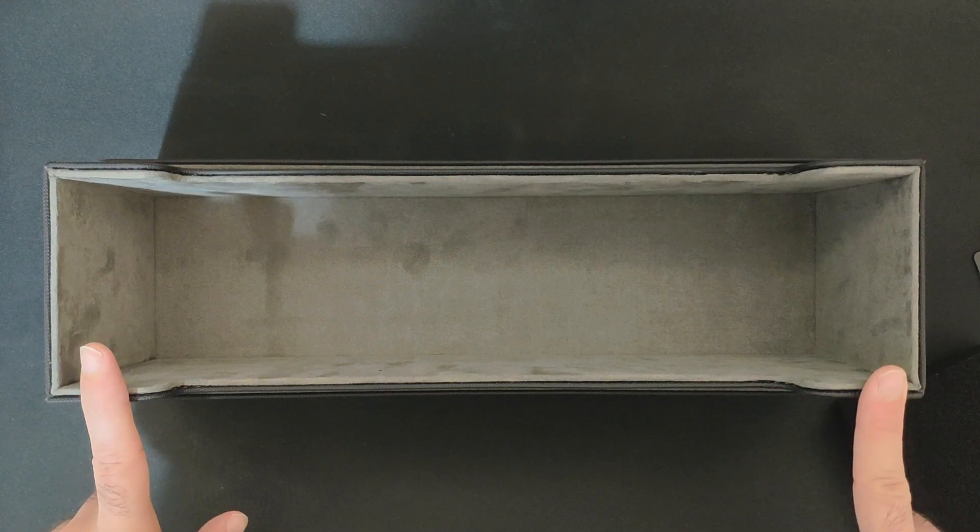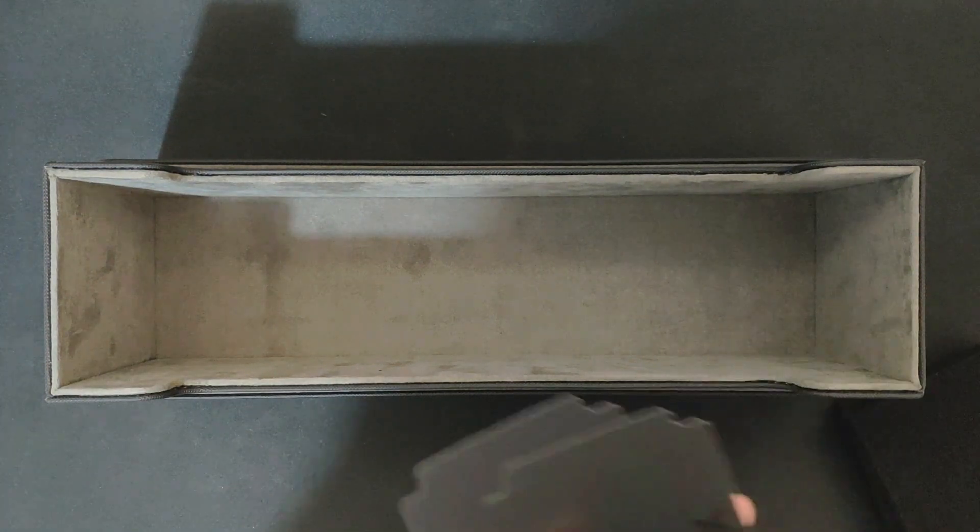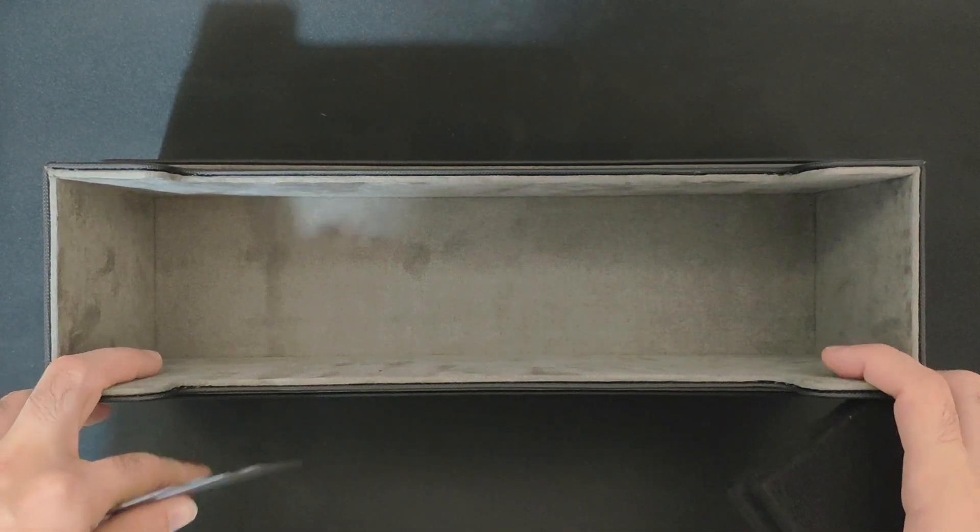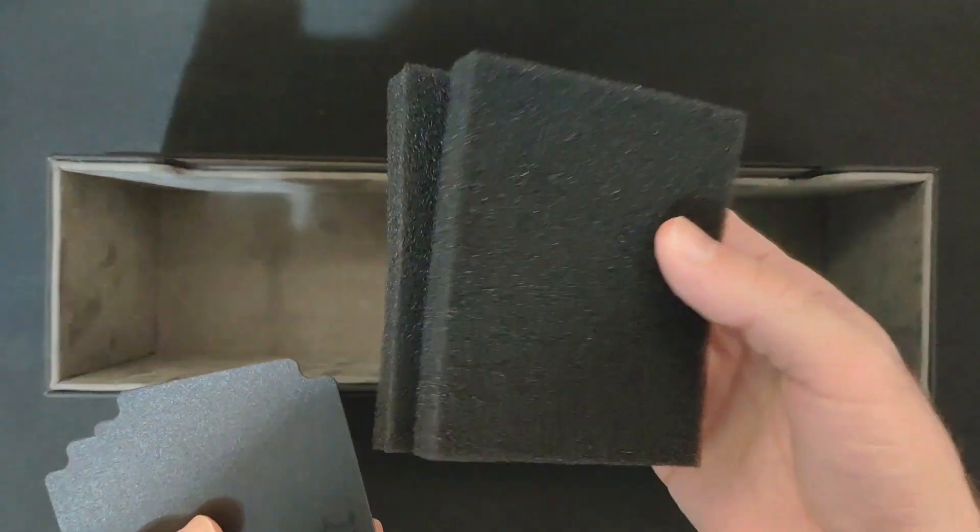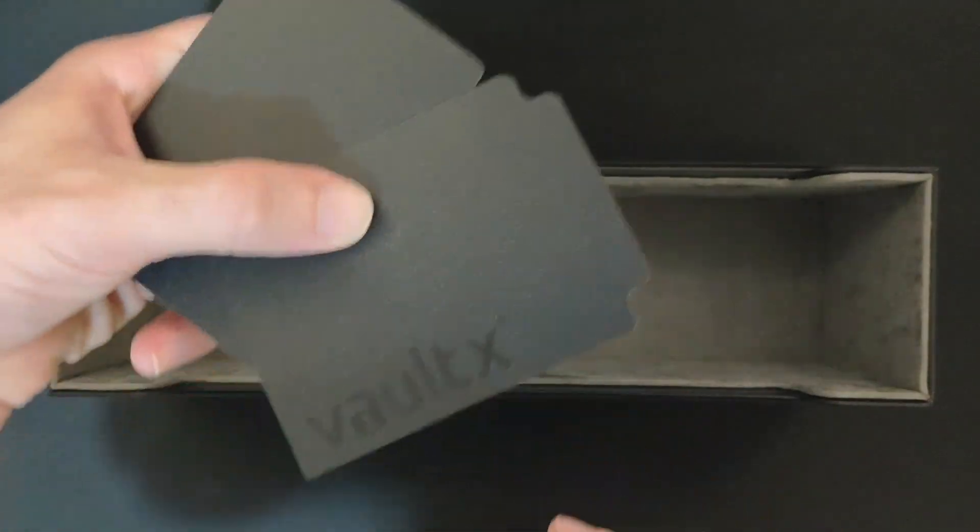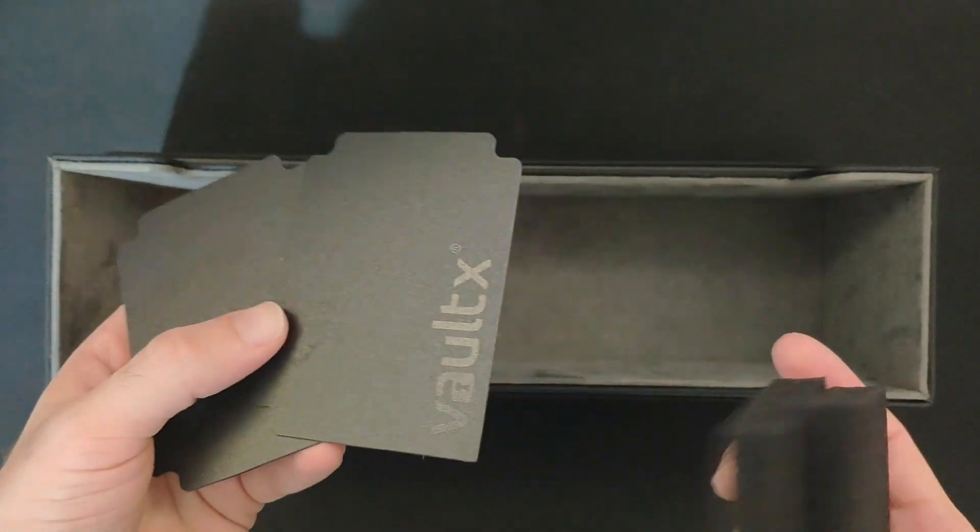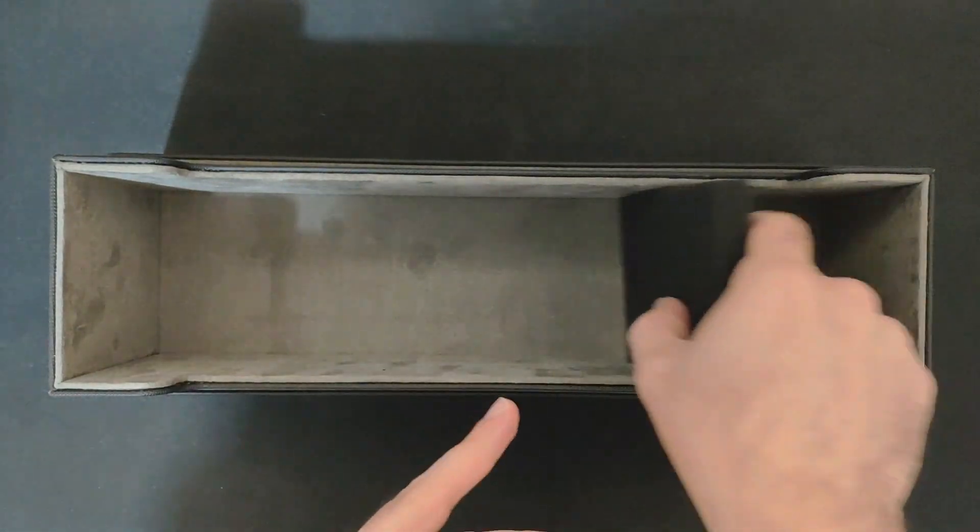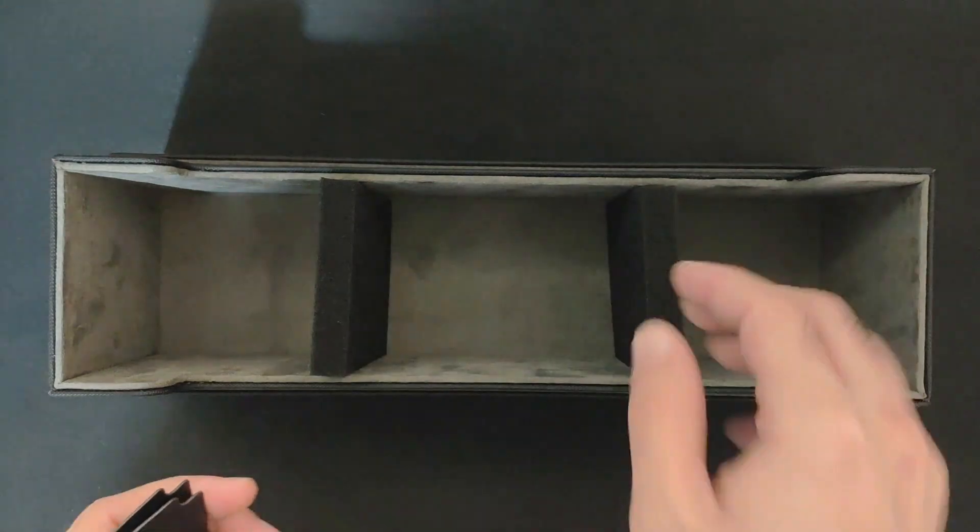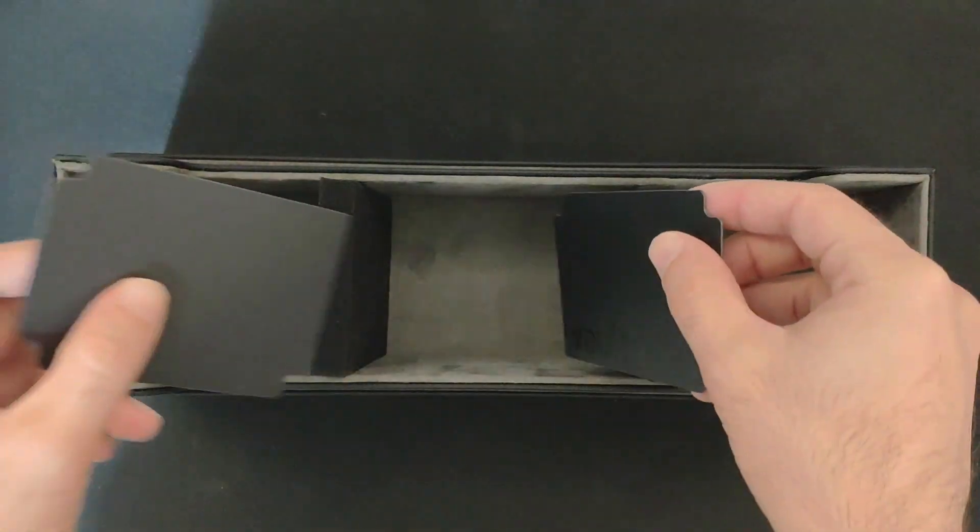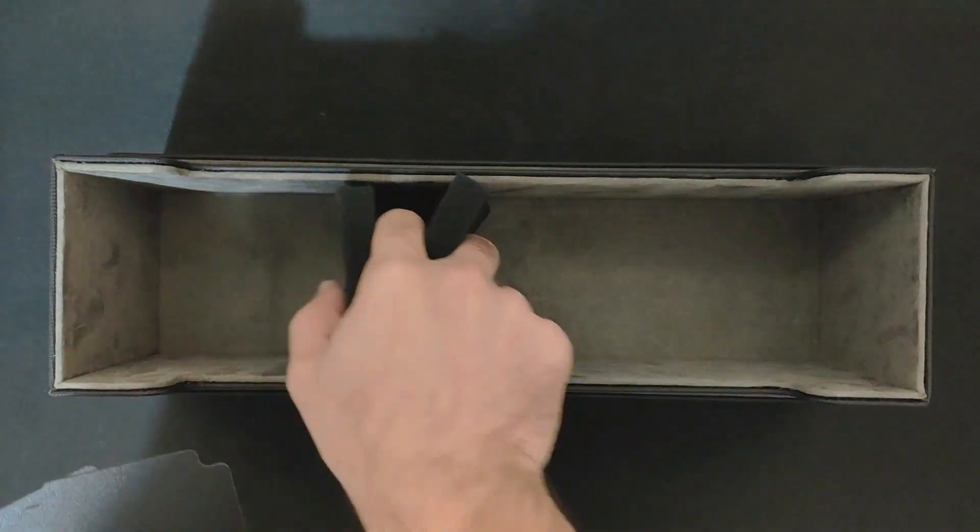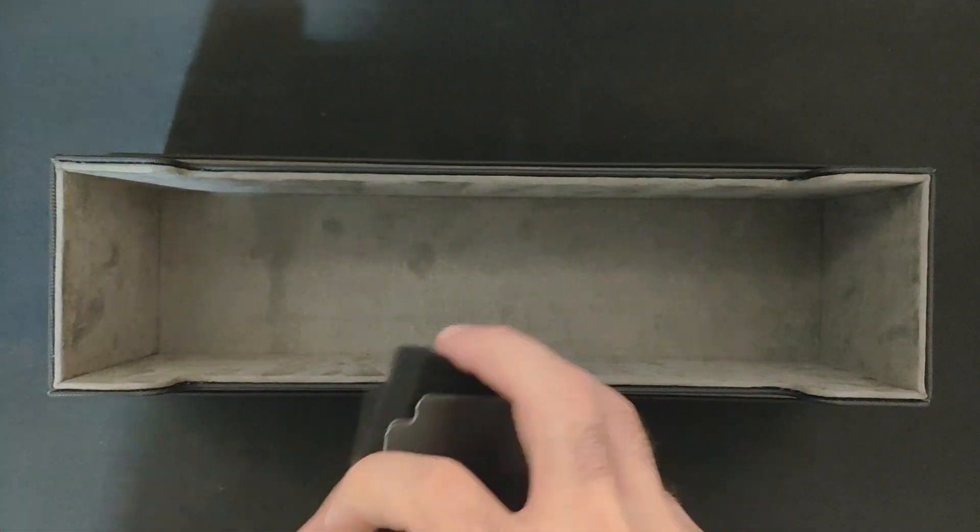In every card box top loader box, you get two sponges and two dividers with the VaultX logo. I actually got three on one of them, it doesn't matter, I think there should be two. You can use the sponges to separate your sections inside the box, same for the top loaders and the separators. It's a really nice addition, they really think of collectors.